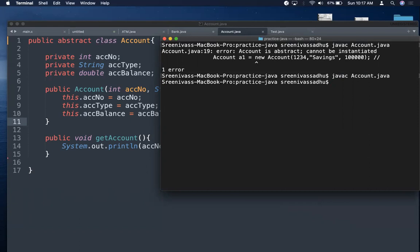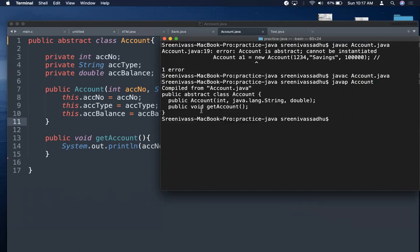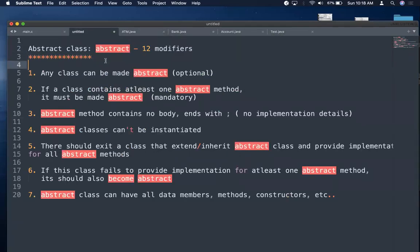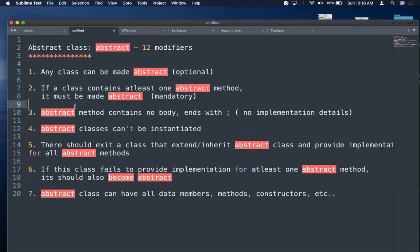We can verify with 'javap account' — the dot class file is compiled from Account.java and shows one constructor and one getAccount method. So any class in Java can be made abstract. That is optional — so far we have written non-abstract classes, but we can make any class abstract. Now why would we? That leads to the second point: if a class contains at least one abstract method, then it must be made abstract.